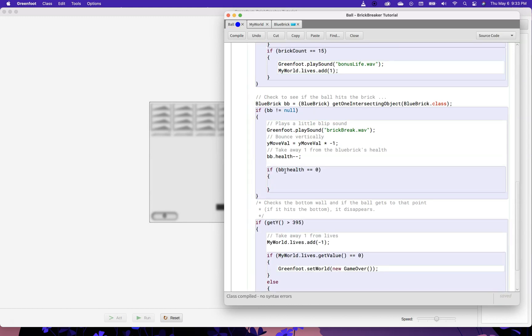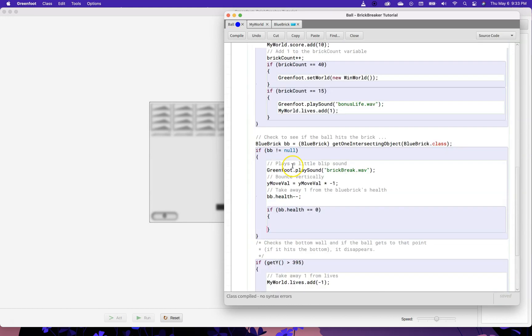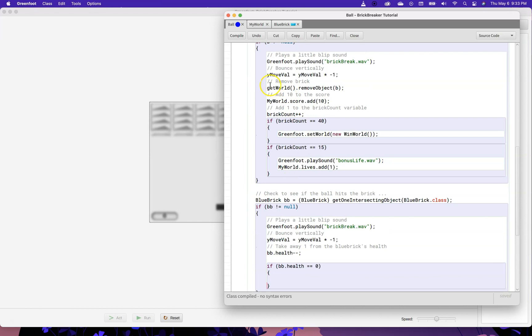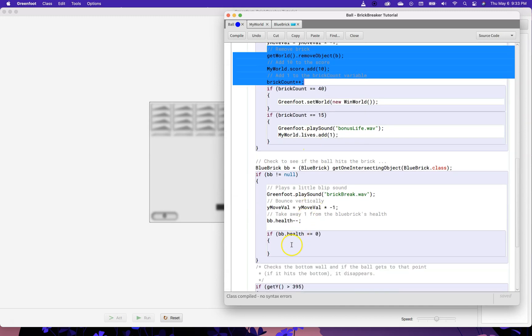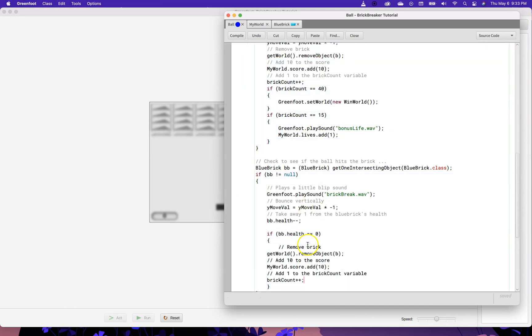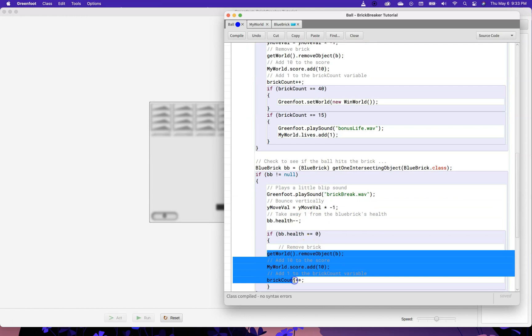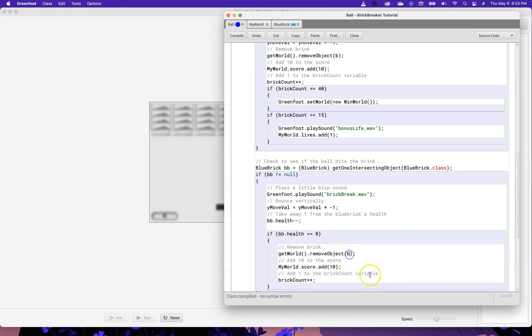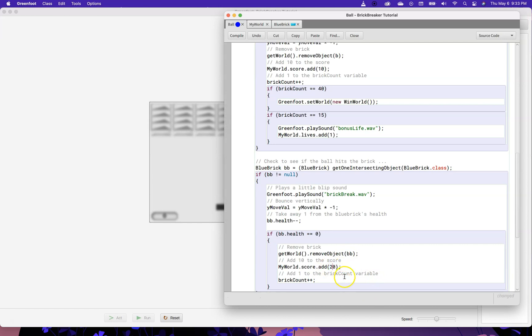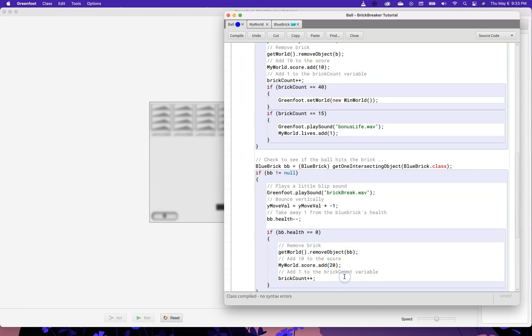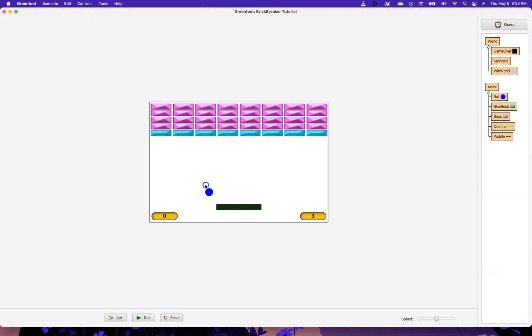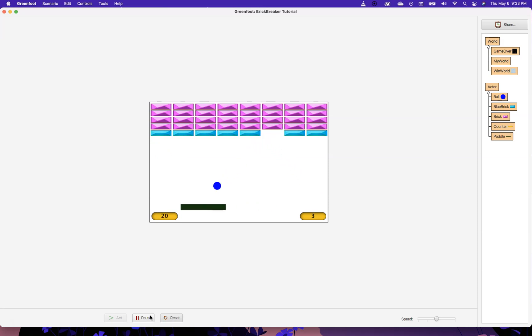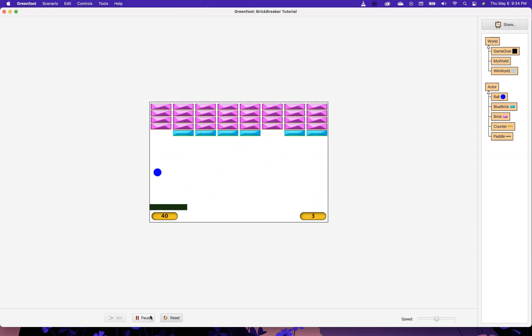And if that health value is equal to zero, then now, at this point, we want to remove it from the world, and we want to add some score, and we also want to add to the brick count. So, I'm going to remove BB from the world. I'm going to add 10. Let's make these ones worth a little bit more, and we're going to add to the brick count. All right, so let's see. If this works properly, we should have to hit these bricks twice in order for them to go away. One, one on that one. Ah, it worked. There you go. You can see it's working. I have to hit them twice, and only after I hit them twice do I get score, and do they go away.